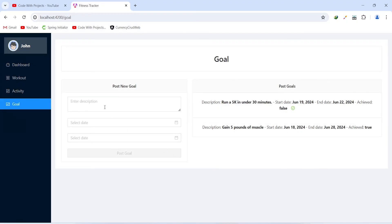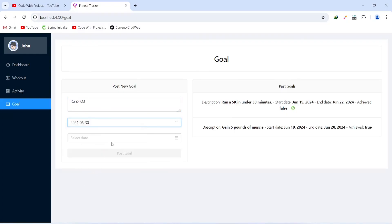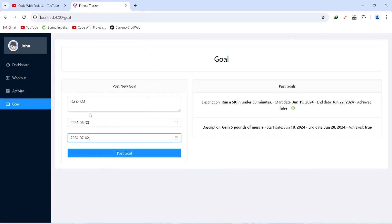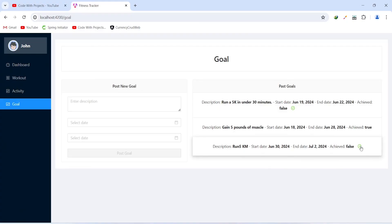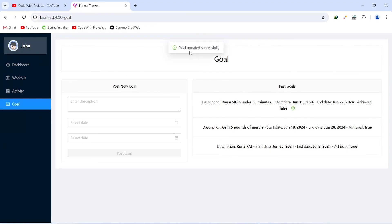Now let's create a new goal. For the description I'll give it as 'run 5 kilometers', the start date as 30, and the end date as 2. Then let's click on the post goal button, and as you can see we got a message: goal posted successfully. To mark the goal as achieved we have a checkbox. Let's click on it, and we got a message: goal updated successfully. Now the achieved status is updated to true.